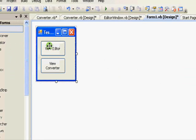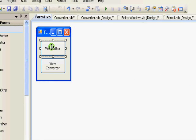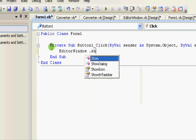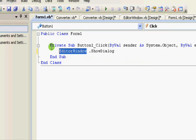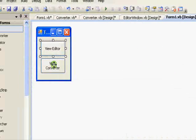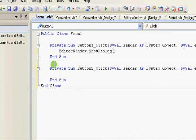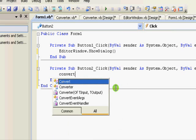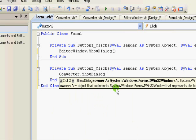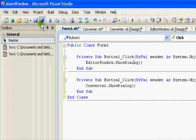For View Editor, just double click it. You just write EditorWindow dot ShowDialog. This tells your computer to show the editor right away. You just write the name of the form followed by Show or ShowDialog. Now let's go to the main form again and show the converter. So here, Converter dot ShowDialog, as simple as that.